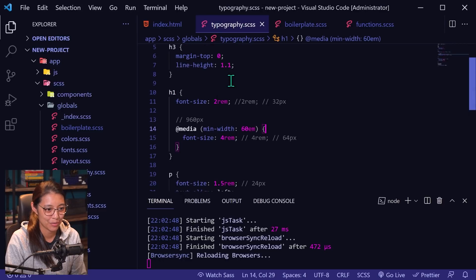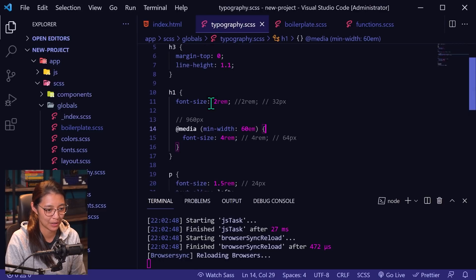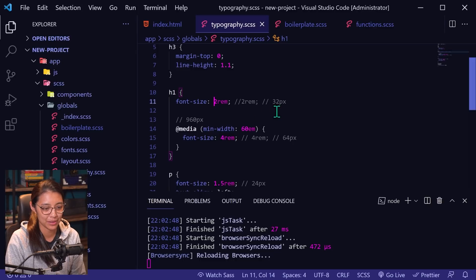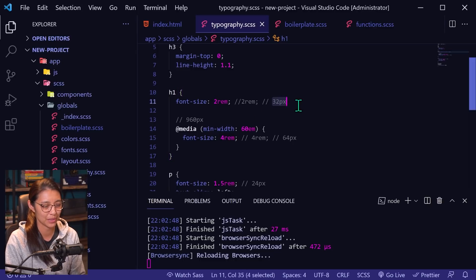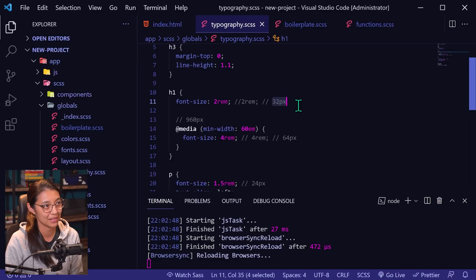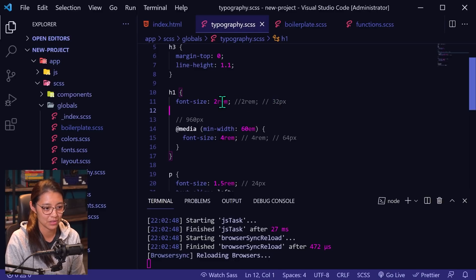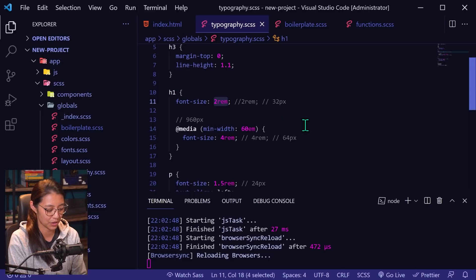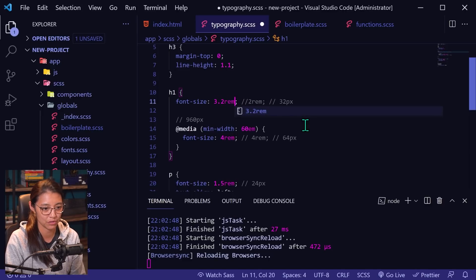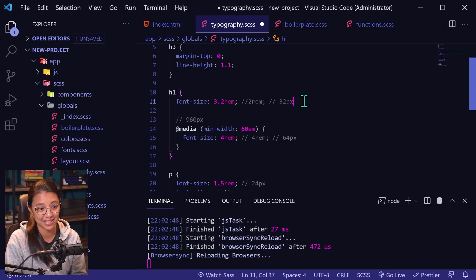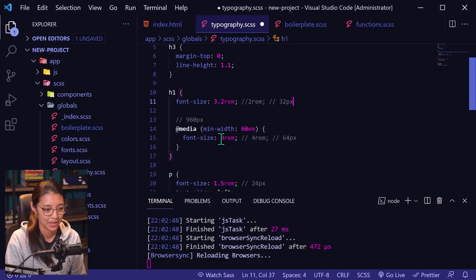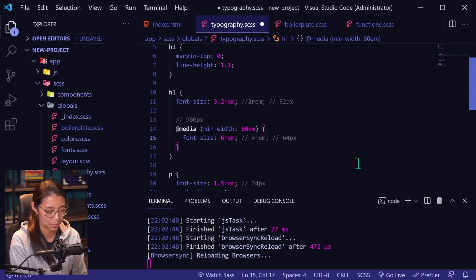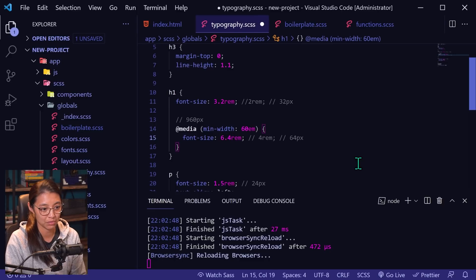So if we go back to our typography.scss file, instead of having to do math and be like, oh, I want this to be 32 pixels, but how do I get that? I divide it by 16 to get the two rems. Instead you want 32 pixels. So what you can do is just say 3.2 rems. You're dividing 32 pixels by 10 to get 3.2 rems in the same way you can do this with 64 pixels will be 6.4 rems.